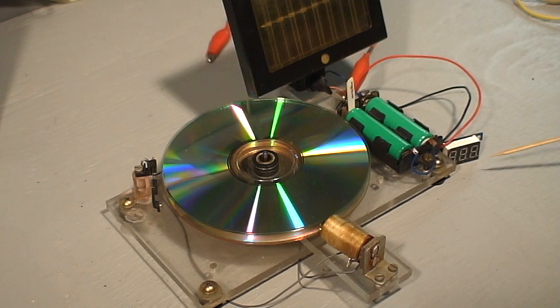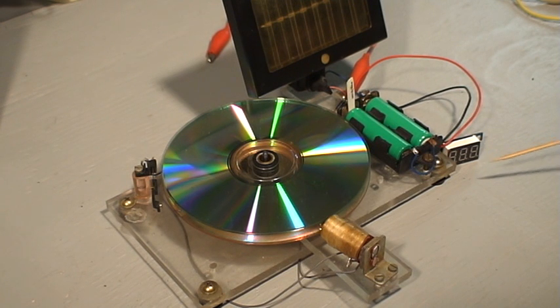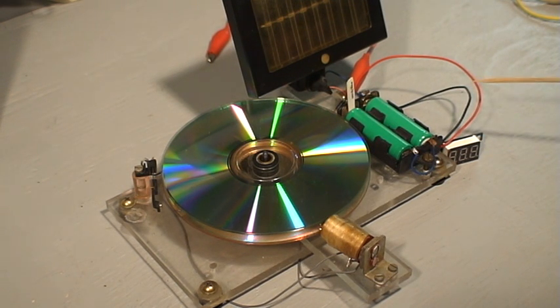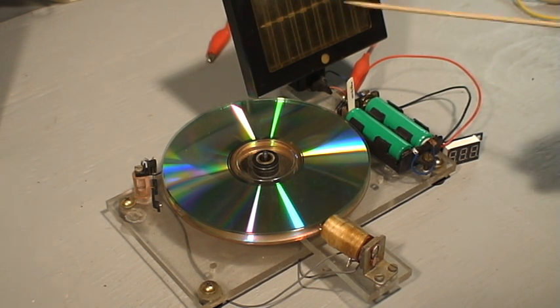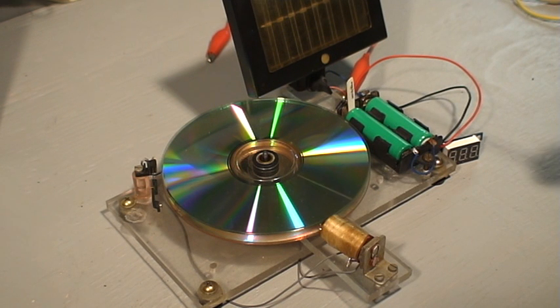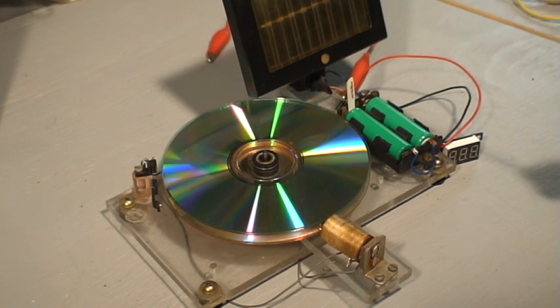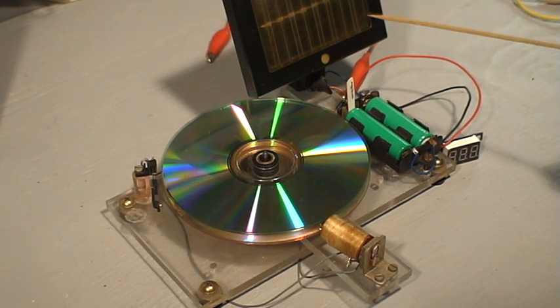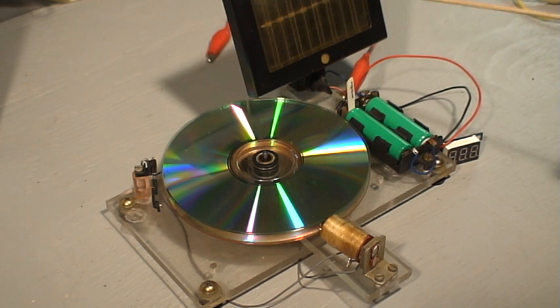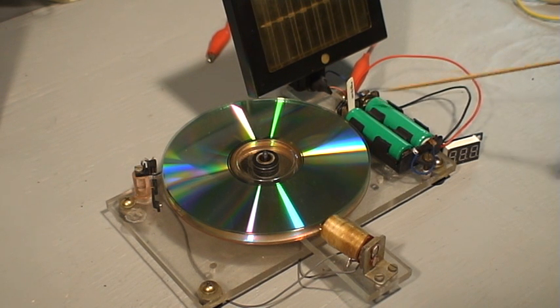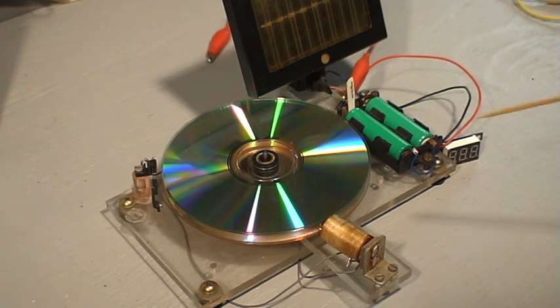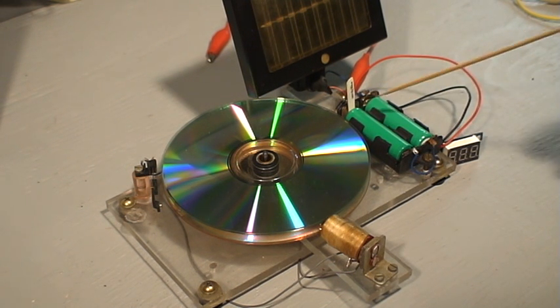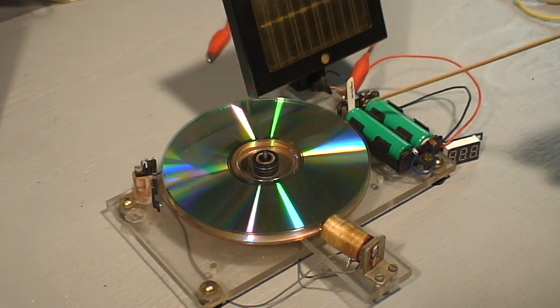It's running on 3 volts, it will run on this solar cell here in bright sunlight. I have tried it without the battery, with the battery disconnected as it is now.